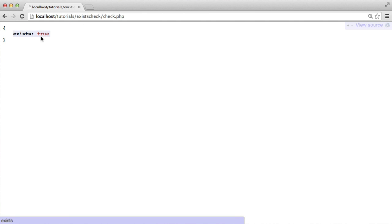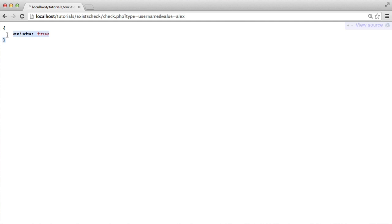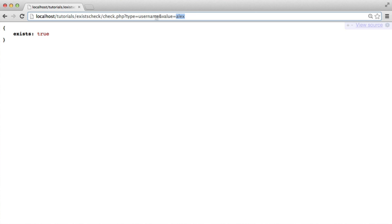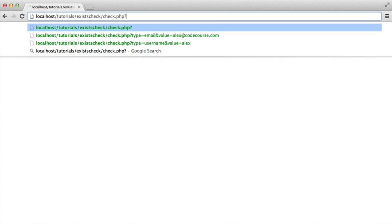So this is our end result, but we obviously want to be able to pass a type in here. So we want to check if a username exists, and the value is going to be, say, Alex. Then we want to get back exists true or exists false. We can chop and change these around — this could be checking if an email exists, and then we'd type an email address in. So that's what we want to end up being able to do.